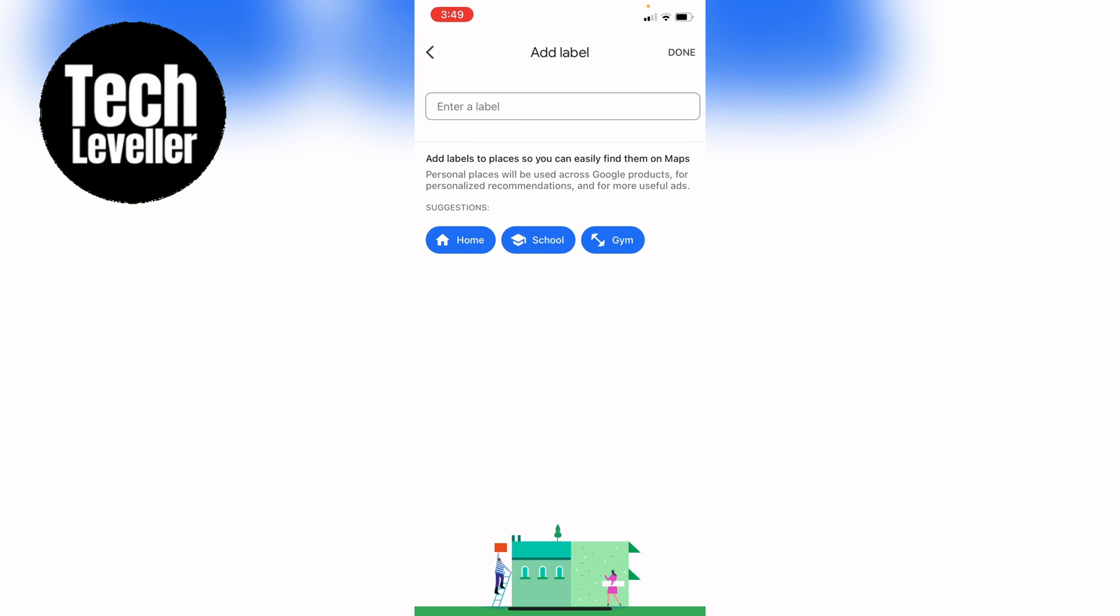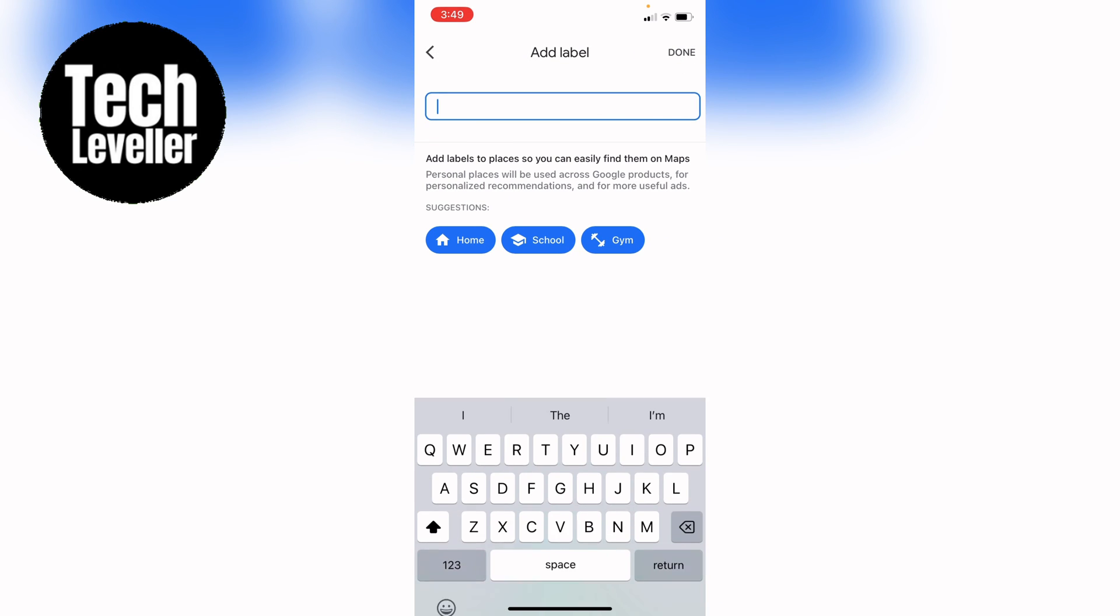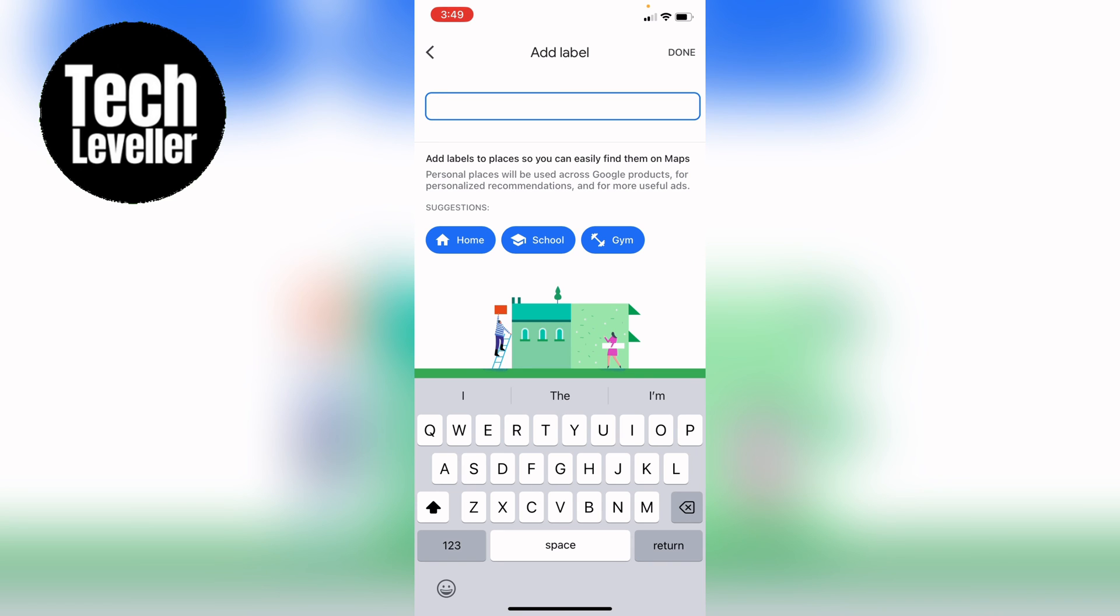Now you've named it, so now you can name your home Tech Leveller home or whatever you want. So that's how to name your house in Google Maps.